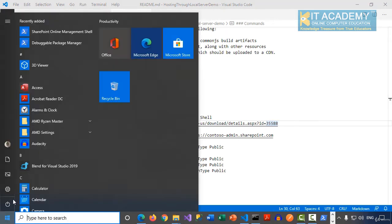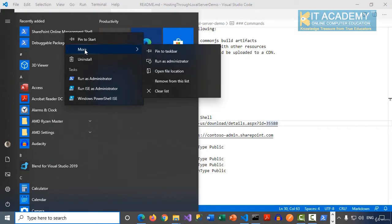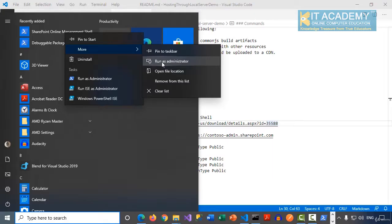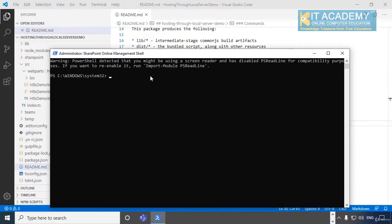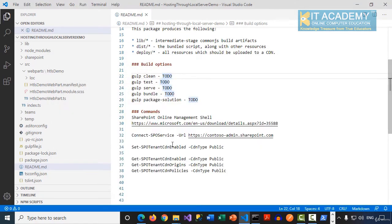You can simply select and run this as administrator. Once you are inside the SharePoint Online Management Shell, we have to run these couple of commands here.